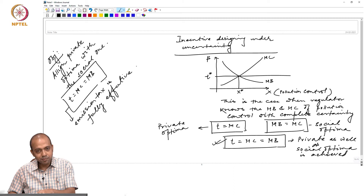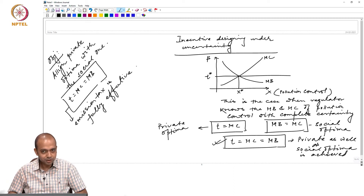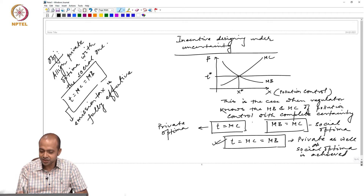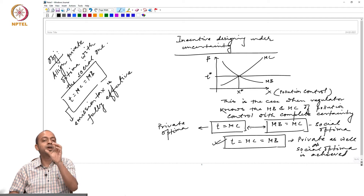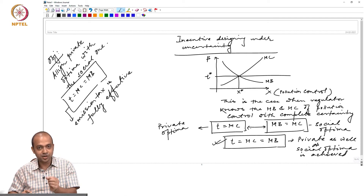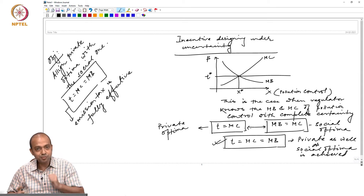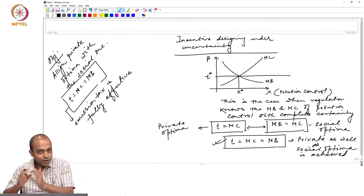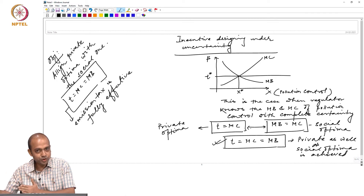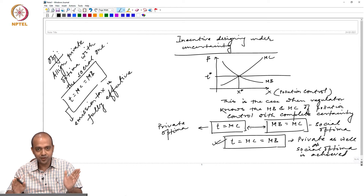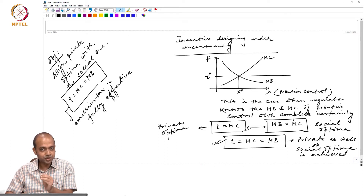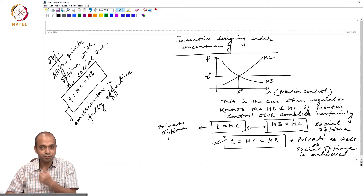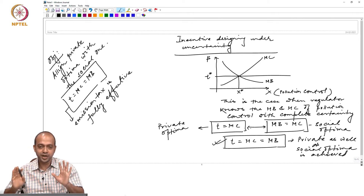If the regulator does not know the MC or MB with complete certainty, the question is whether emission tax will be effective — whether private optima will be aligned with social optima. If there is a divergence between private optima and social optima, emission tax is not fully effective. The degree of ineffectiveness is measured by the divergence between private optima and social optima. When they converge, emission tax is fully effective; when they diverge, it is not.